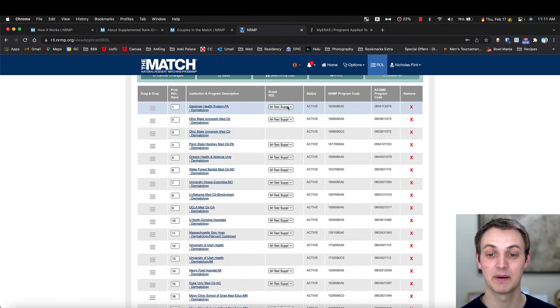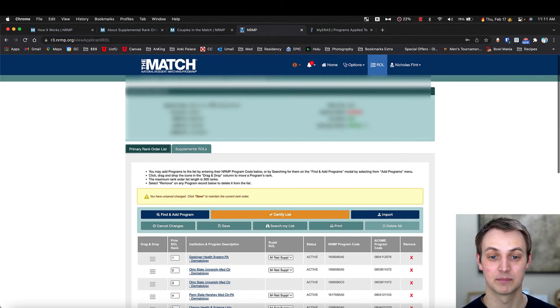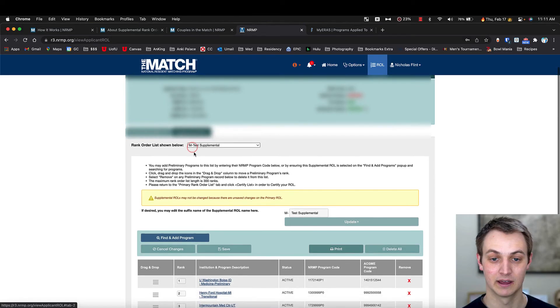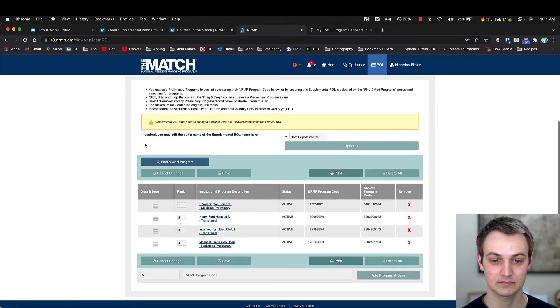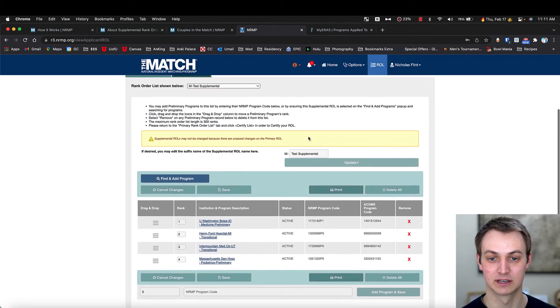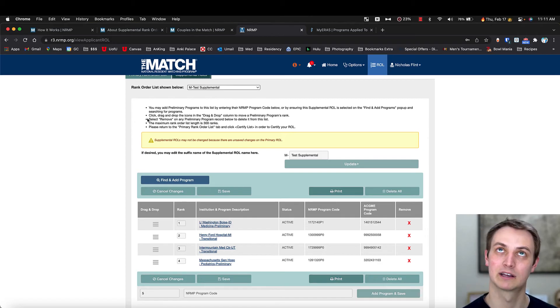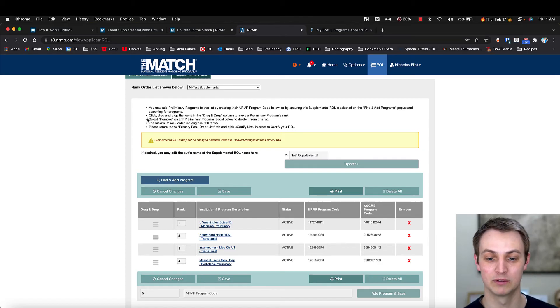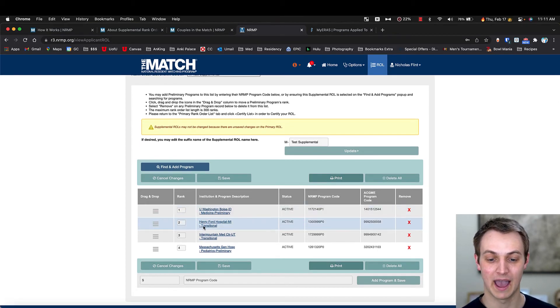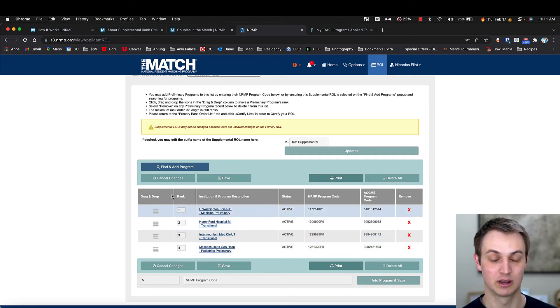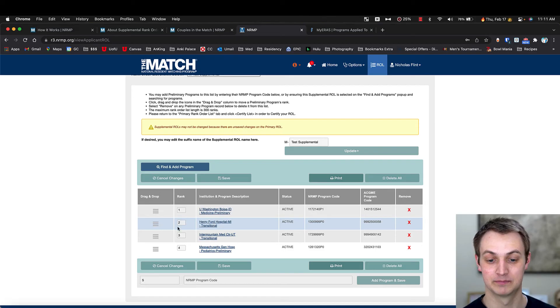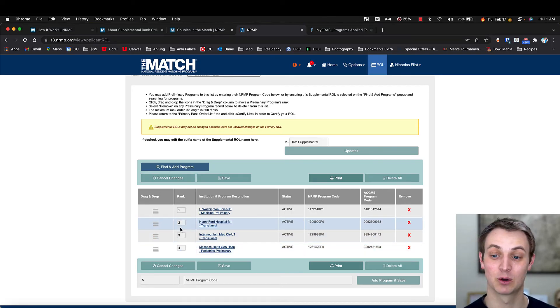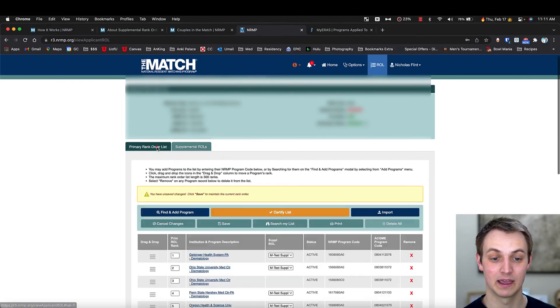Now there's these supplemental lists and I'll go into the supplemental list here. And this is what the supplemental looks like. So you can create as many as you want. Well, actually 16, I think is the limit of what you can make. And then you add those programs in here and you can, again, drag them and drop them.